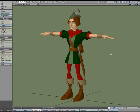Let's take a quick look at Center Scale and Center Stretch, both transform tools found under the Modify tab.